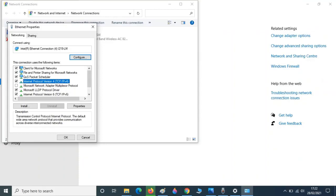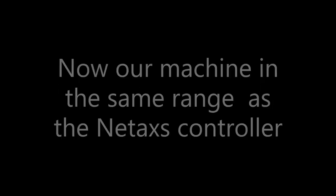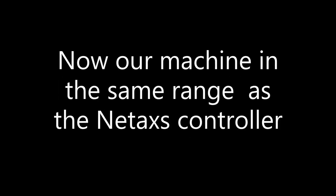Change your IP address. Click use the following IP address: 192.168.1.150. Then press Tab. After pressing Tab you will notice the subnet window populates. Now press OK. Now our machine is in the same range as the Netaxe controller.